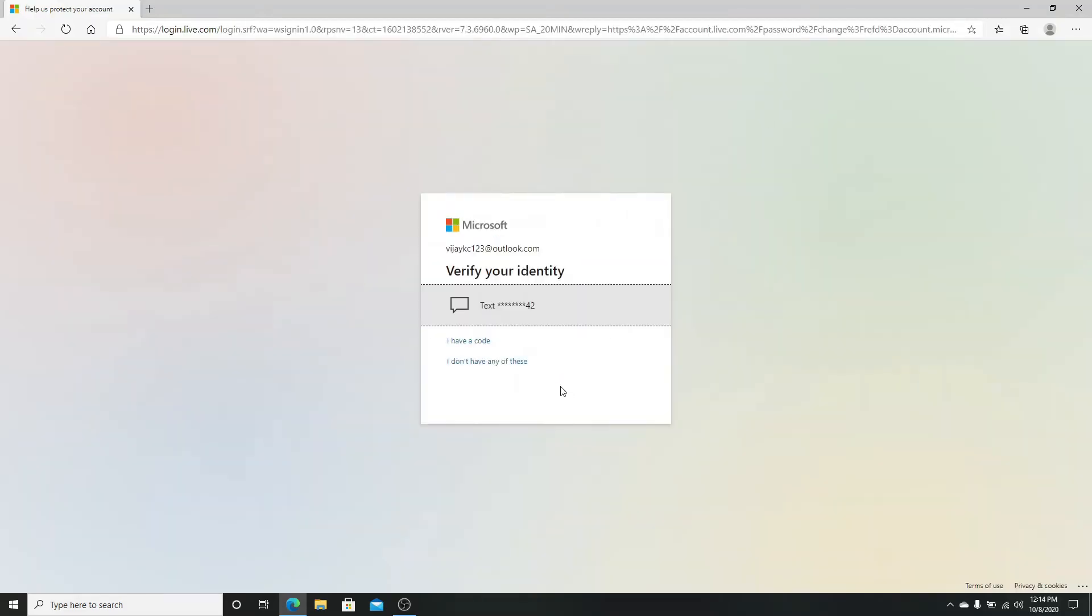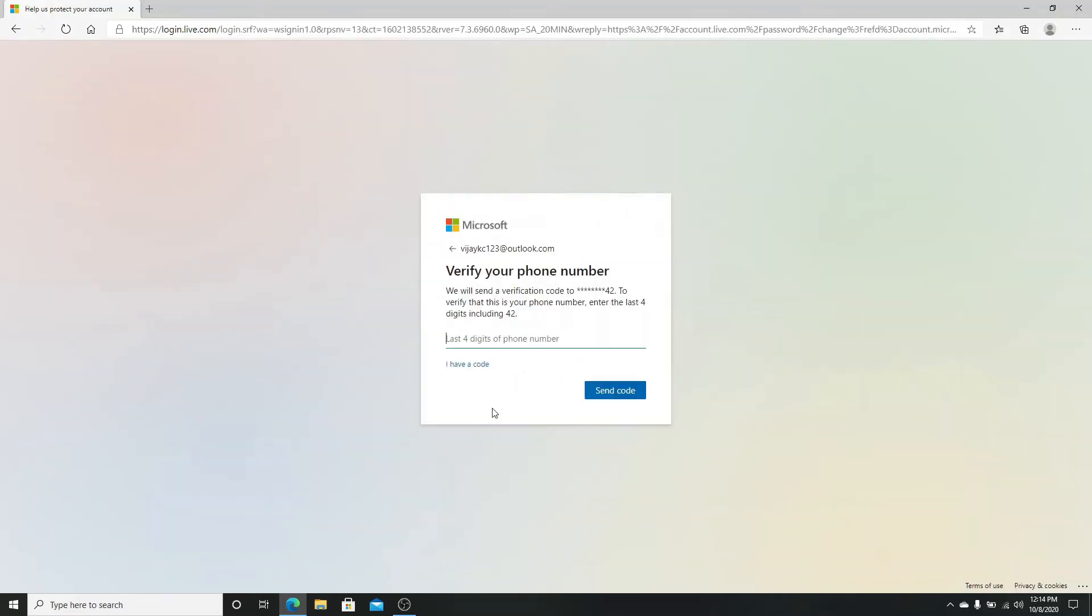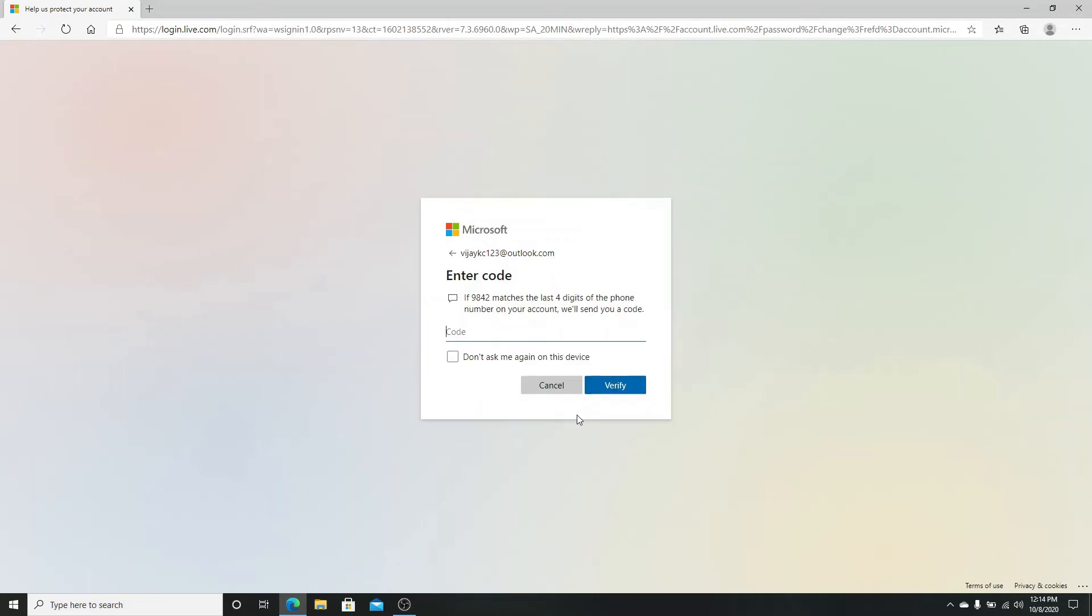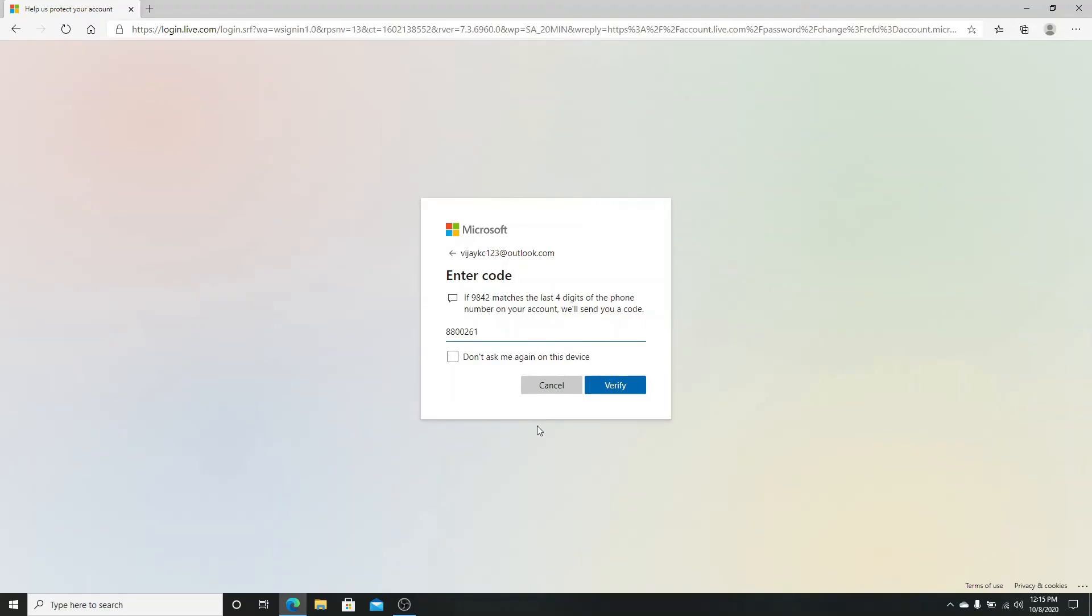You'll need to verify your identity first. Enter the last four digits of your phone number and click on send code. Enter the code sent to your mobile number, then click on verify button.